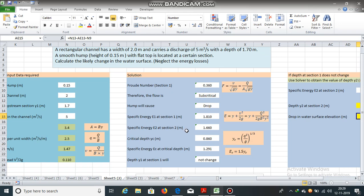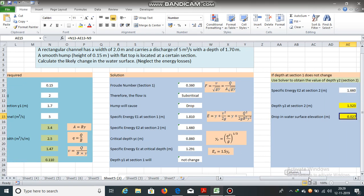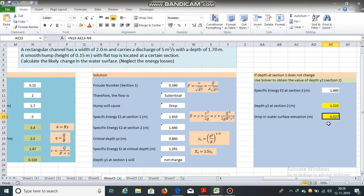Now, if specific energy E2 was less than EC, there would have been some change in the upstream depth. But in this case, there is no change in the upstream depth. And we calculated y2 easily using solver.